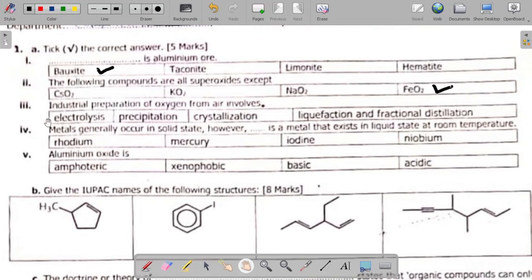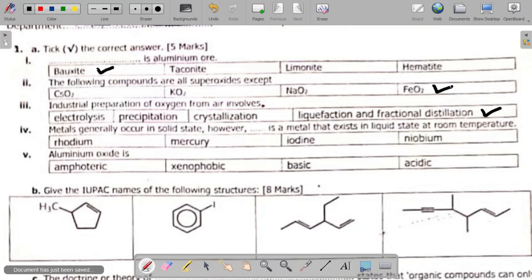Question AIII: the industrial preparation of oxygen from air involves — your options are electrolysis, precipitation, crystallization, liquefaction, and fractional distillation. The answer is liquefaction and fractional distillation. It involves fractional distillation of liquefied air, with nitrogen distilling off as vapor while oxygen is left as liquid.